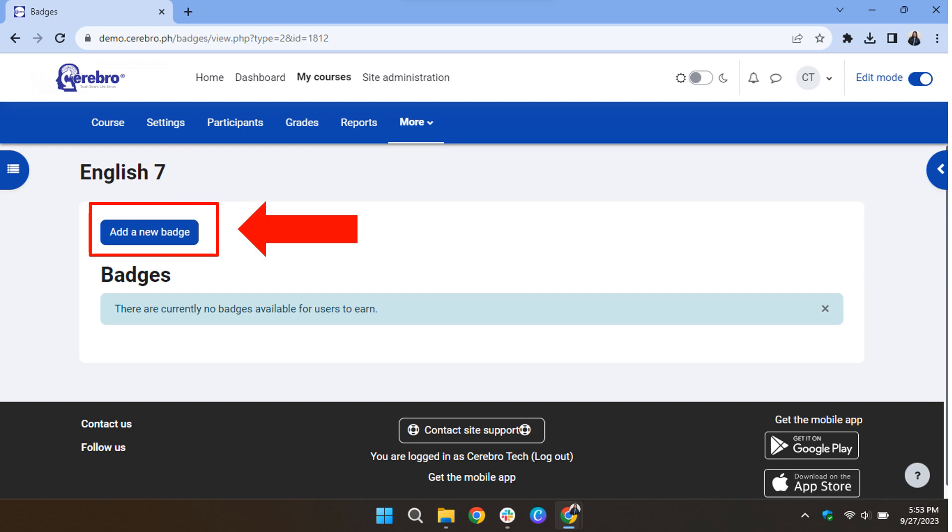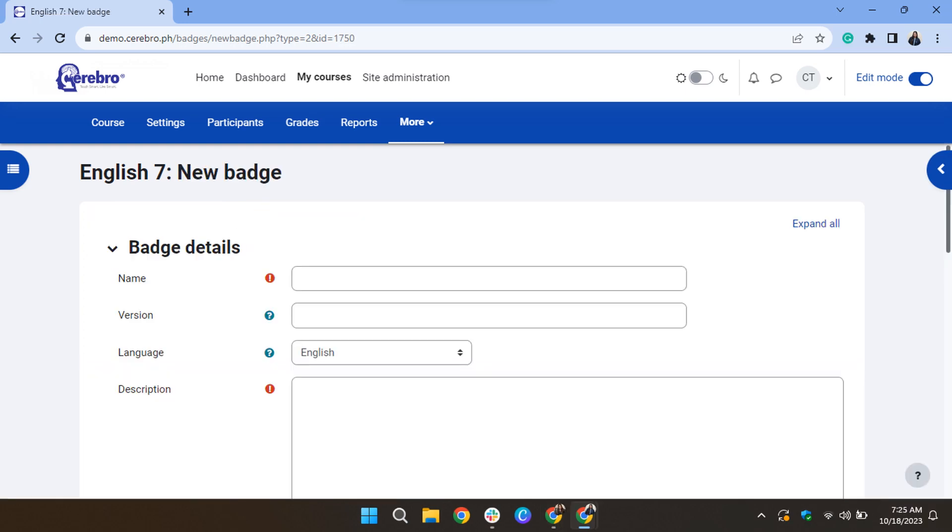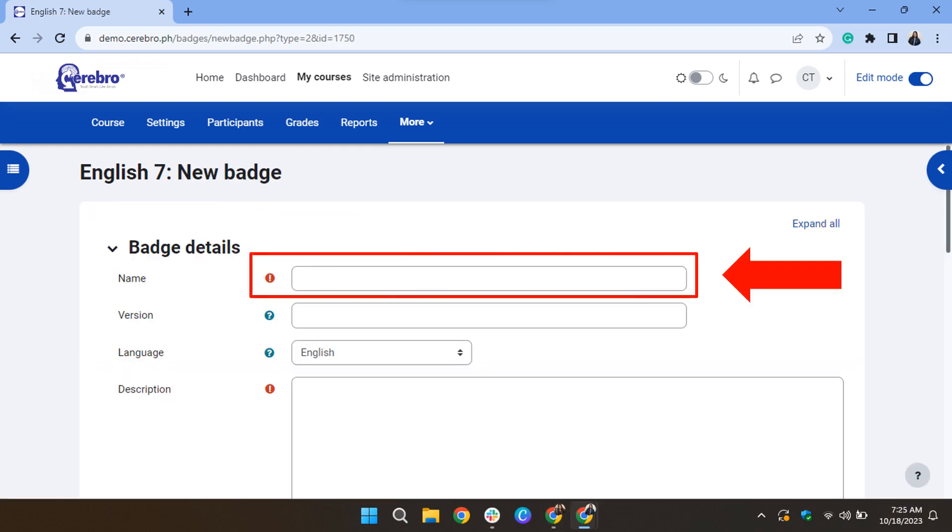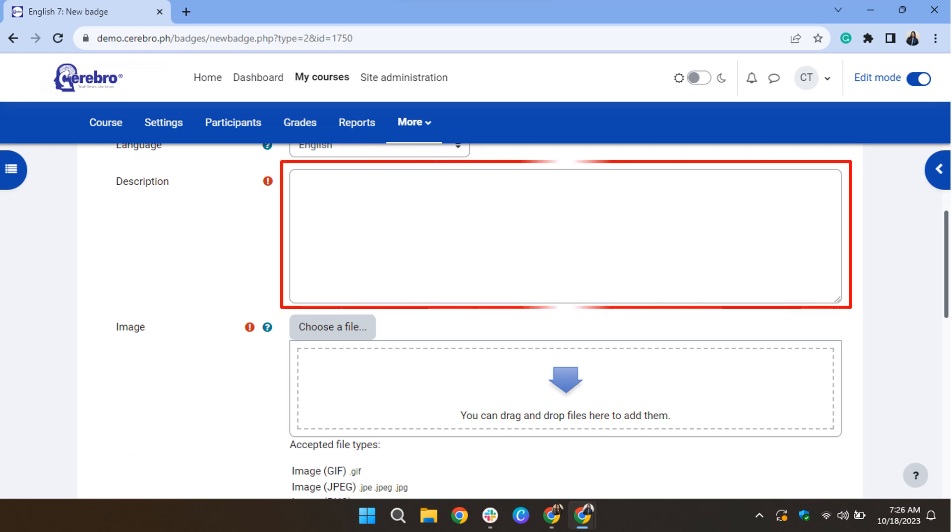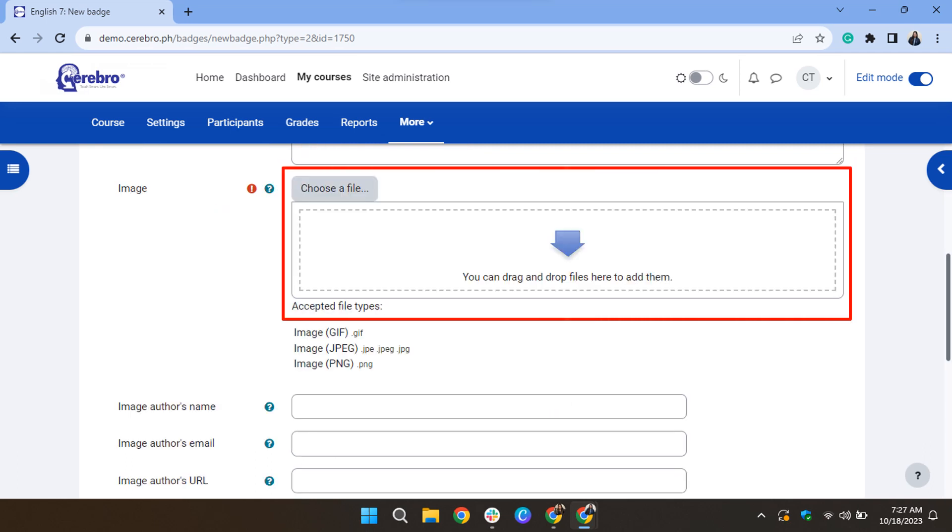Click Add a new badge. Provide a name for your badge, add a description for your badge, and upload an image for your badge with the listed accepted file types.